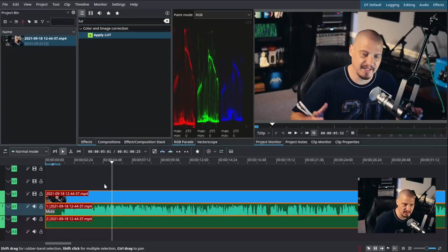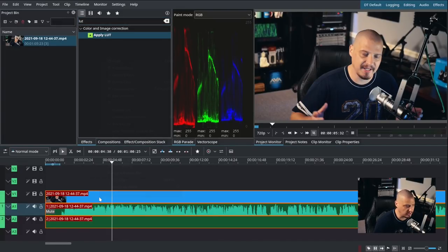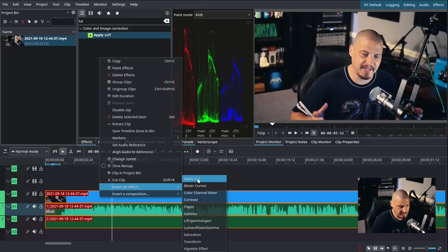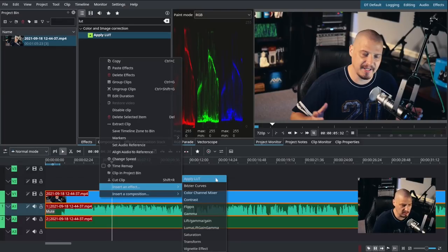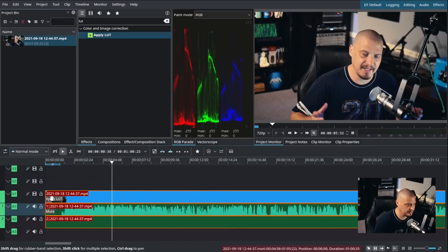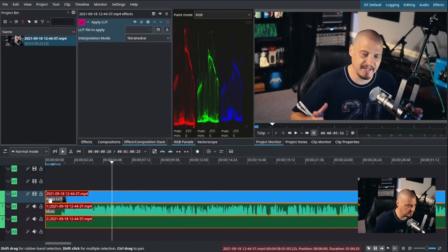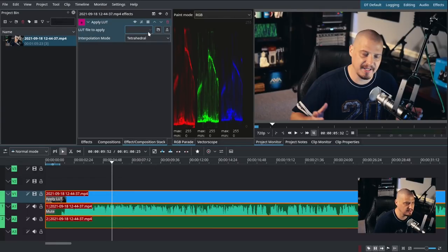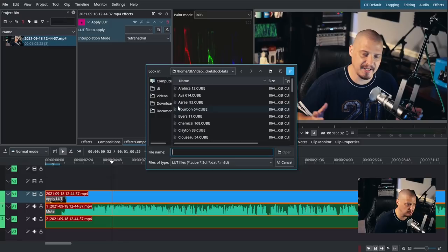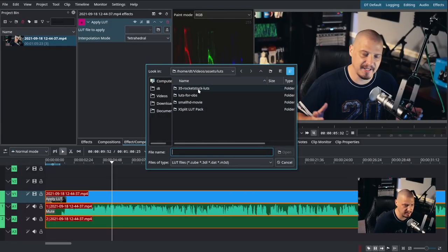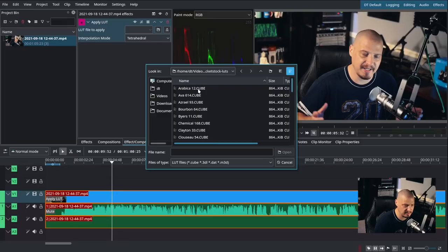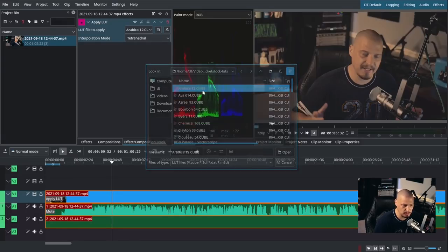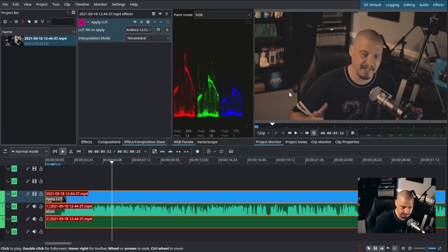And then what I'm going to do is I'm going to go ahead and drag this to the timeline here. And I'm going to go ahead and mute the sound because we really don't need the sound. Because all we're really interested in is what I'm going to do with the video. So what I'm going to do is I'm going to go into effects here. And what I'm going to do is I could search for LUT. There it is. Apply LUT.